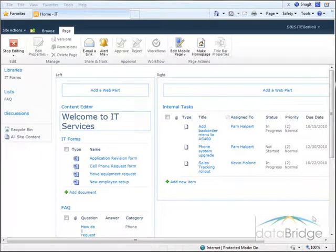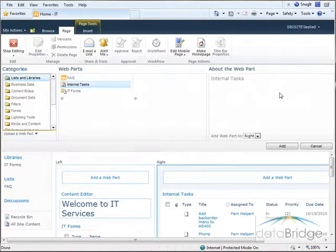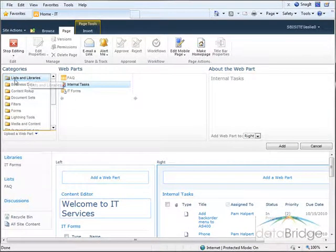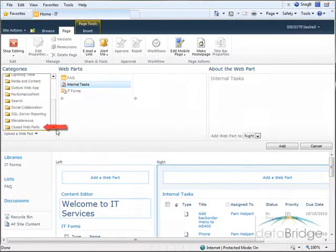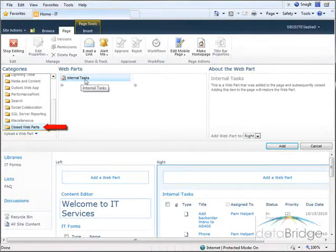To redisplay the formatted web part I closed earlier I go to add a web part. But this time from the categories list instead of selecting it from the list and libraries, if I scroll down to the bottom there's a category called closed web parts. And there I find the web part that I closed.